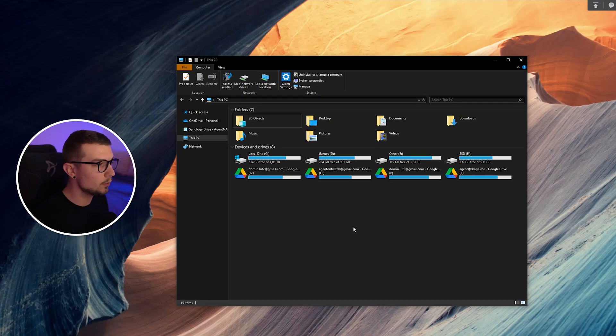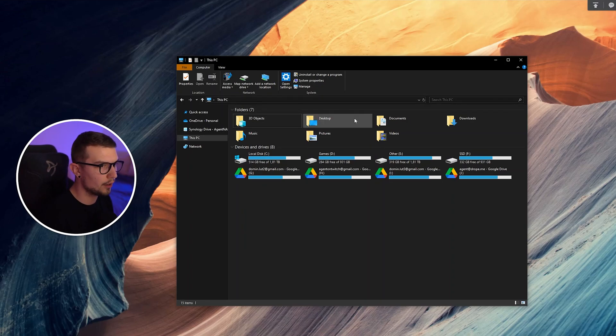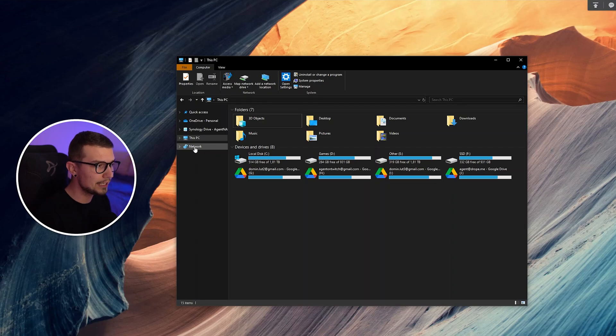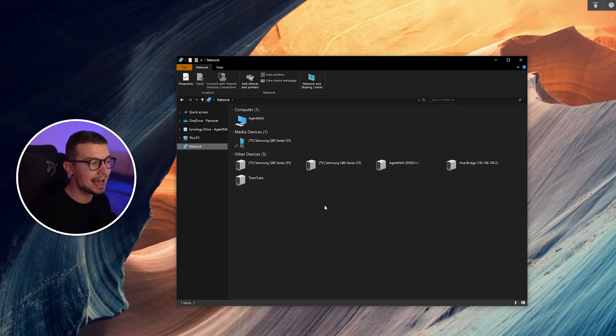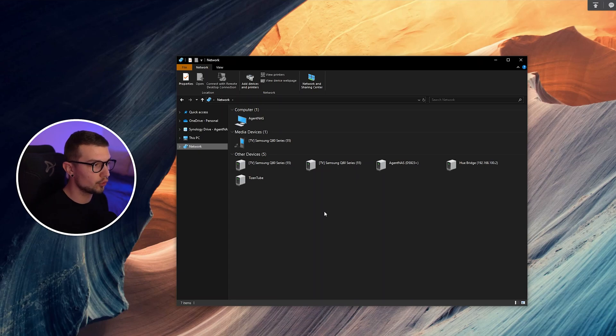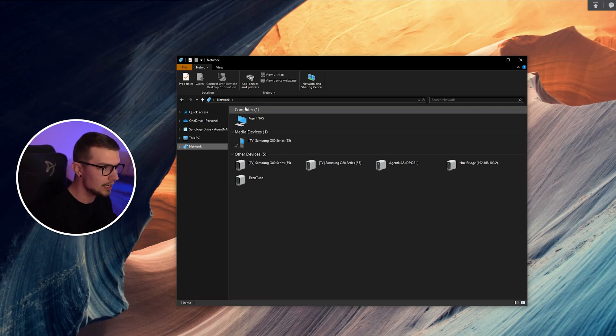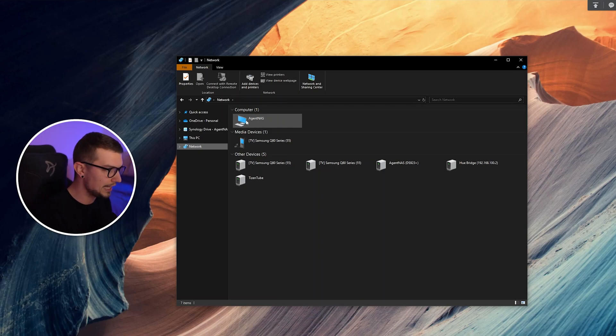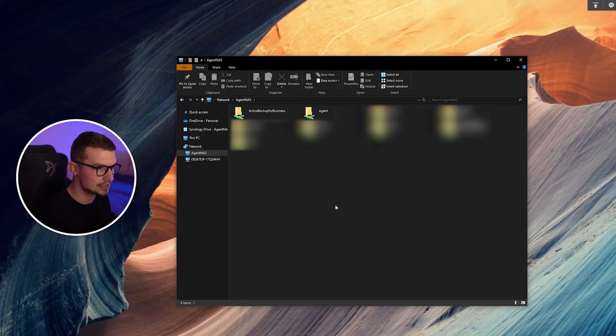All right, so I'm in Windows Explorer. Now if I want to map this drive, what I can do is click on network. If you're doing this for the first time, it's going to ask you if you want to share your PC to the network, and that way you can access your NAS. It's going to be right over here, whatever the name of the NAS is you can find it. Mine is called agent NAS. If I click it, I can actually access all the files.